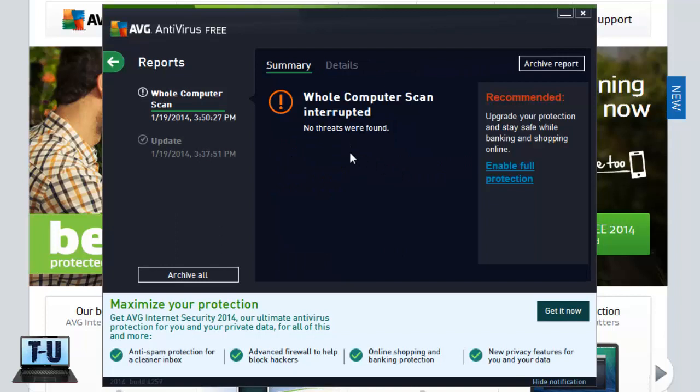Alright, when it's done it'll tell you it's complete. I ended it early because I know you all don't want to wait around. But anyways, it'll show you a list of any threats it found and ask you if you want to get rid of them. And usually you do.